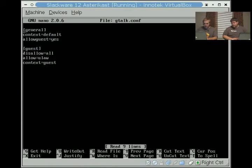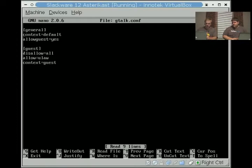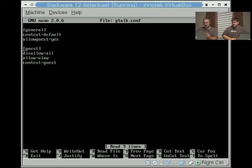Then I'm going to edit the Gtalk to show you that. This is the default context it comes into, if it allows guests, and then here's the guest context. It's going to say this allows all, allows you law, and the default context in the extensions.conf it drops you into as guest.